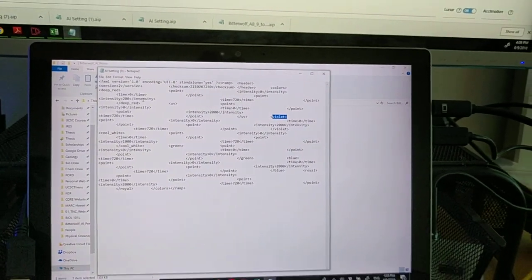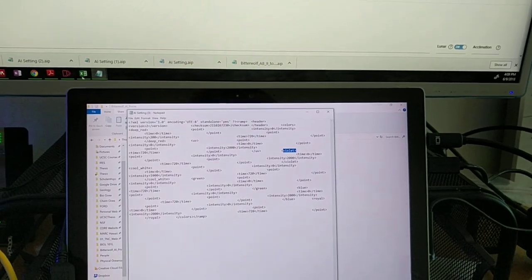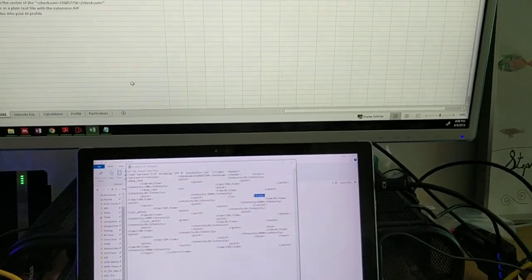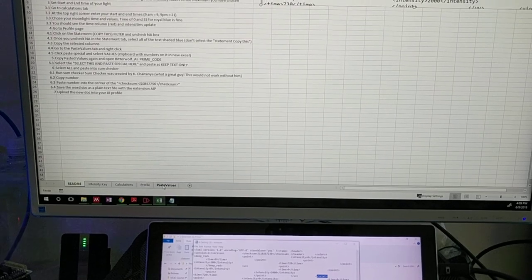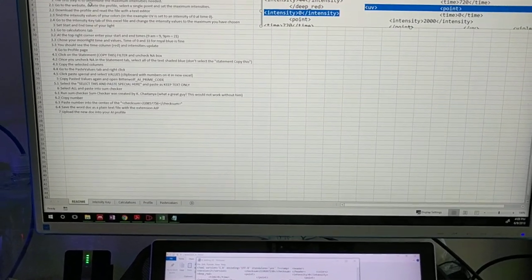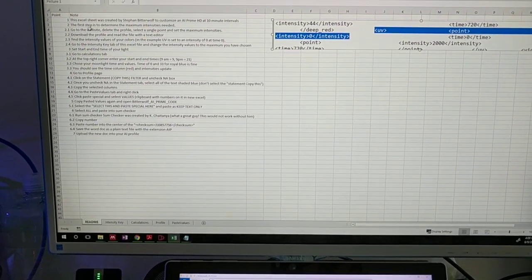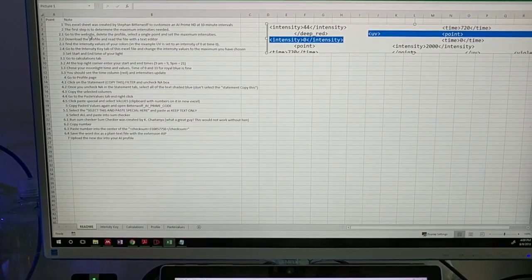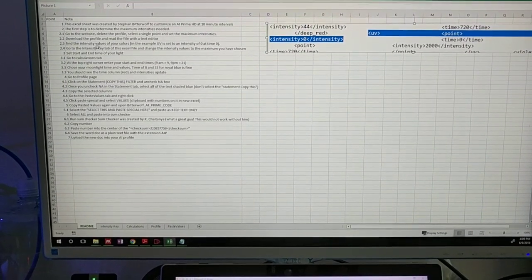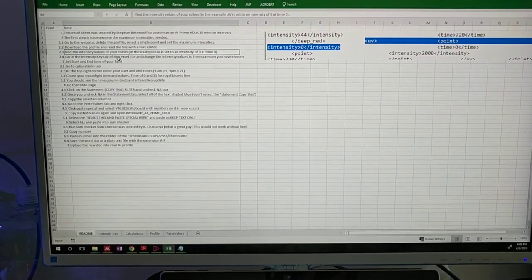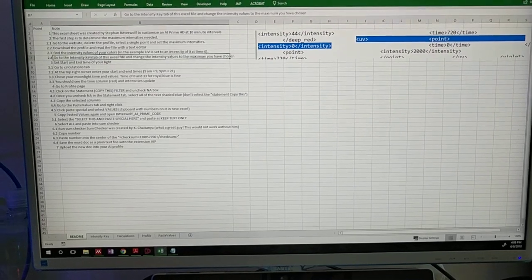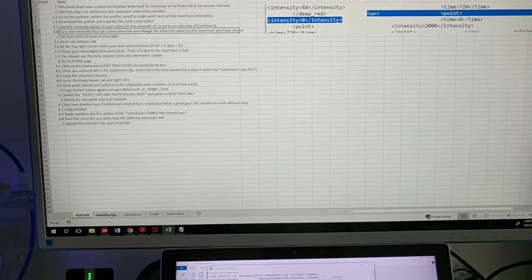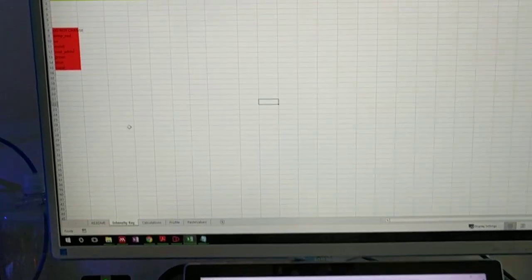Once I know that value, I'll go into the Excel doc. On the bottom it says paste values. So first step is to do the maximum, go to the website, we did that, read the file, find the intensity values, and then we're going to go to the intensity key tab.